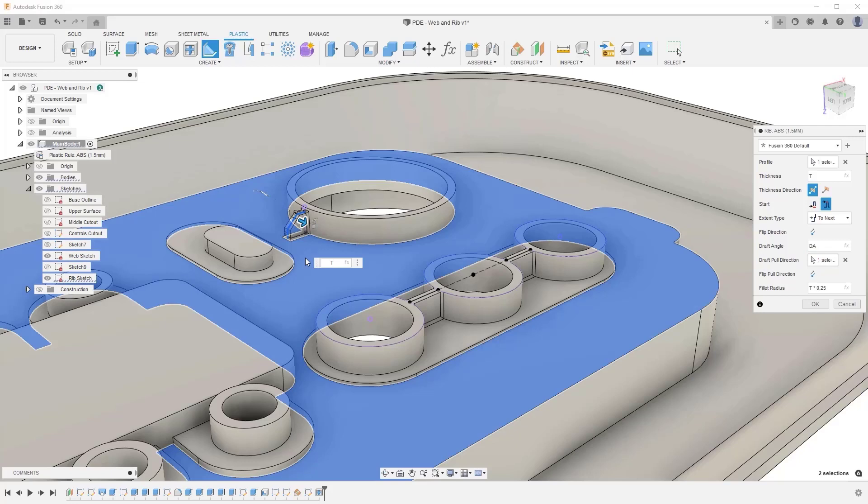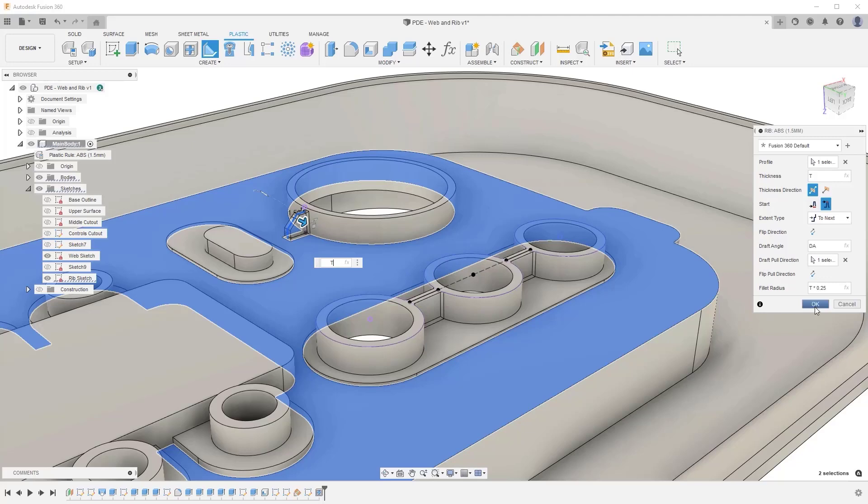One final tip is that you can set the extent type to a specific distance to create a custom depth for a rib feature, rather than extending the profile all the way to the nearest face on a solid body.